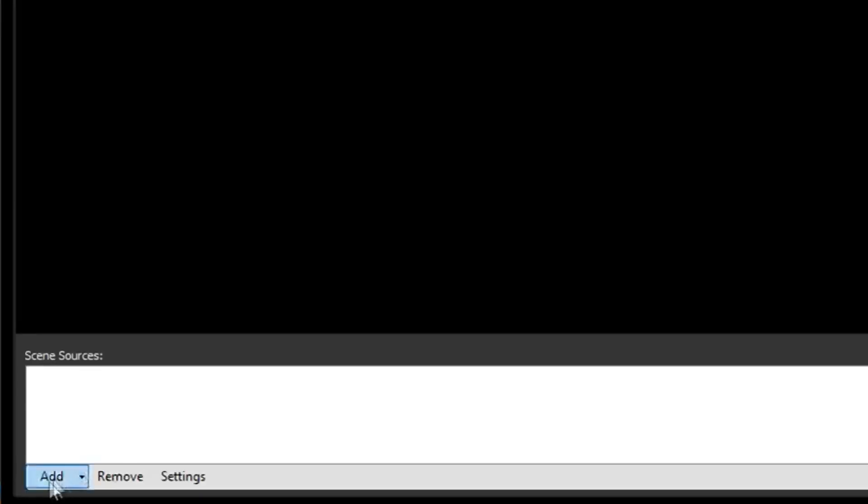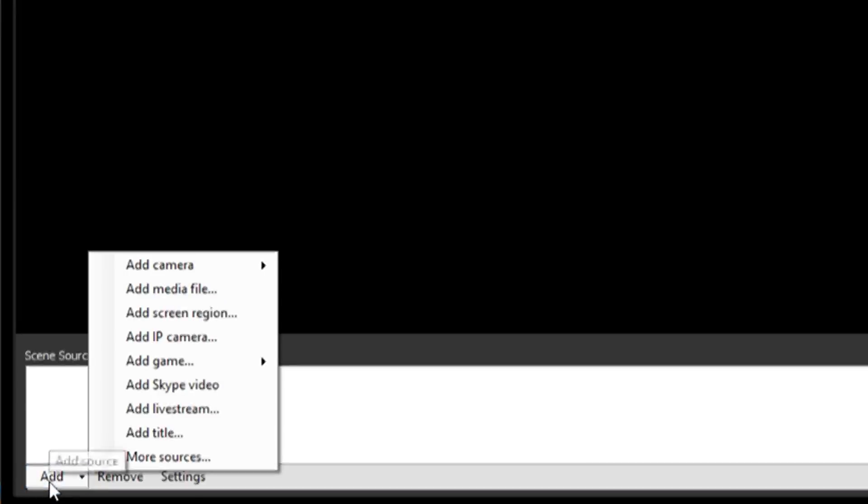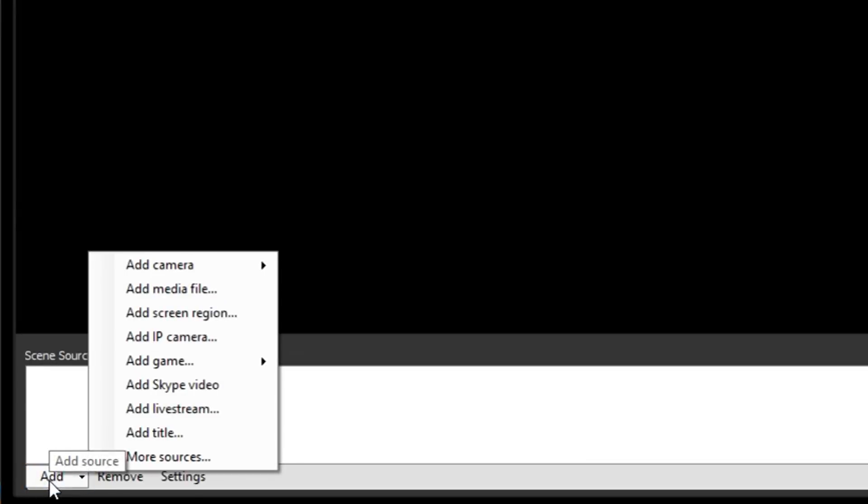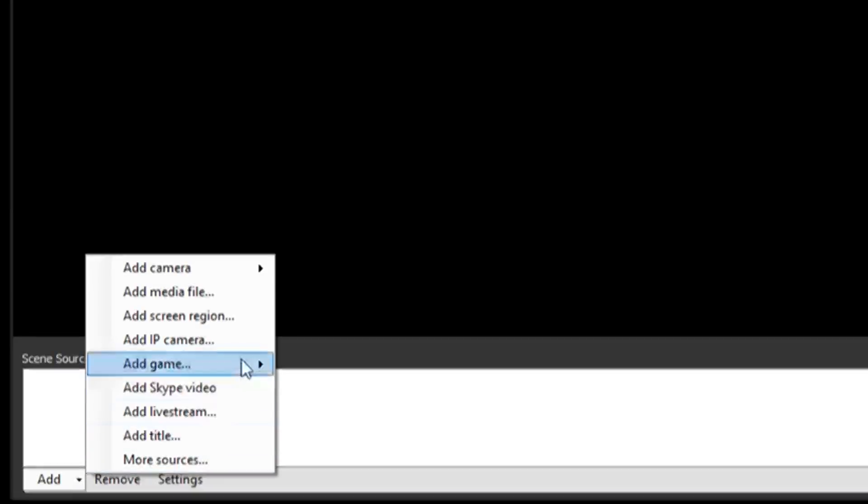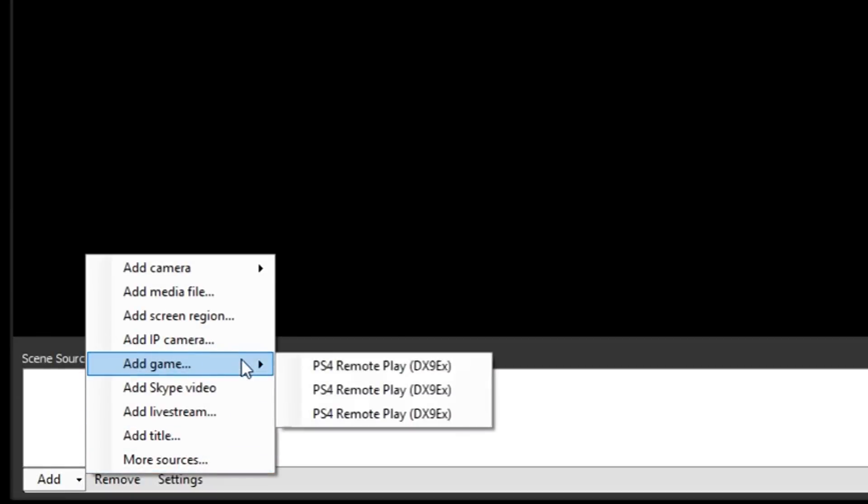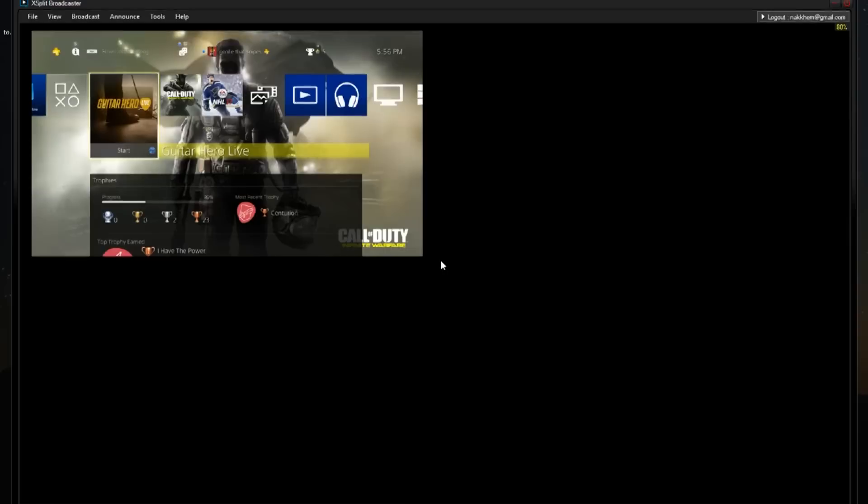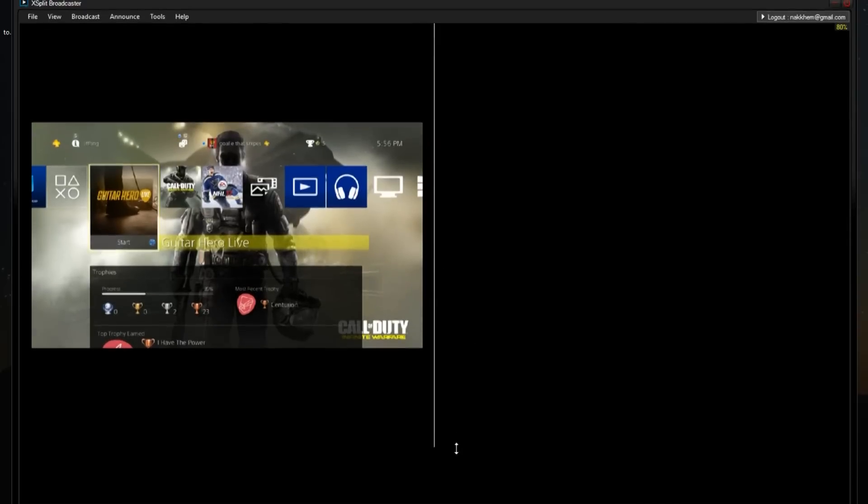To add the Remote Play screen onto this blank screen is simple. Click on Add, then add Game. Then you should select one of those remotes. Now you will see a PS4 screen appear on the software screen.